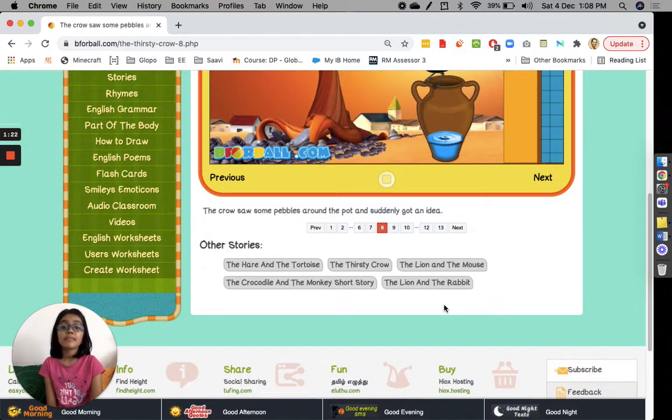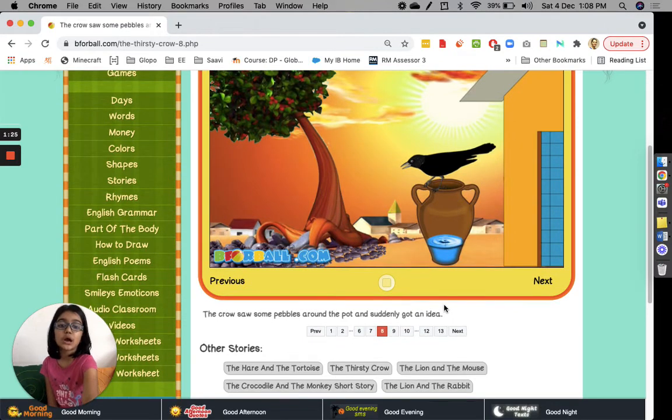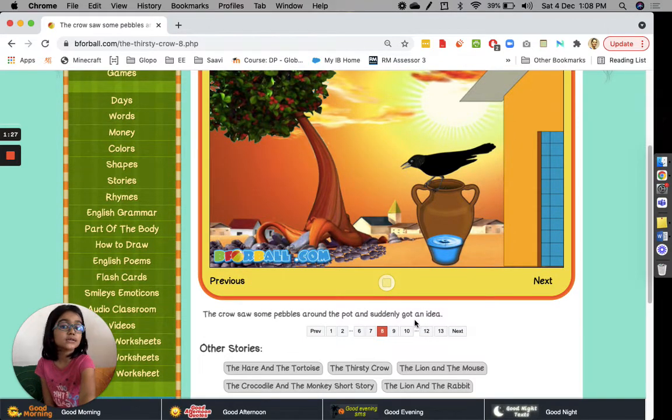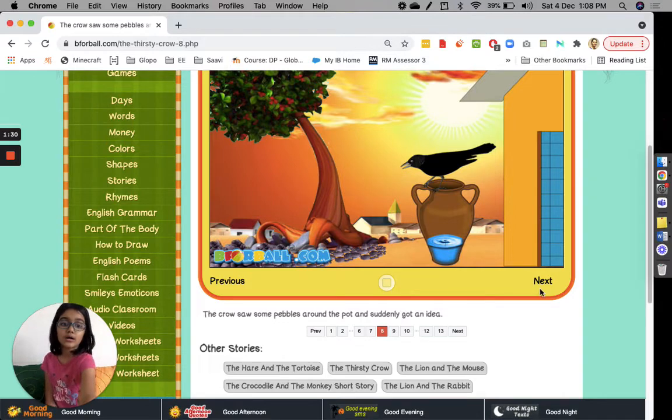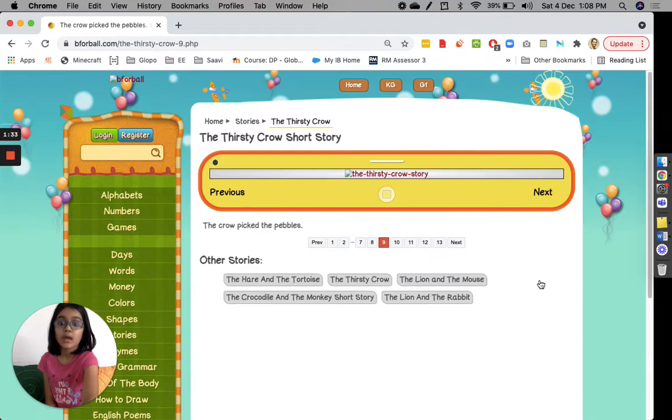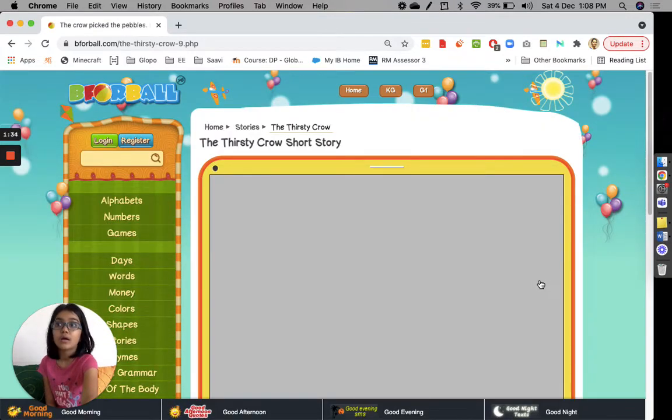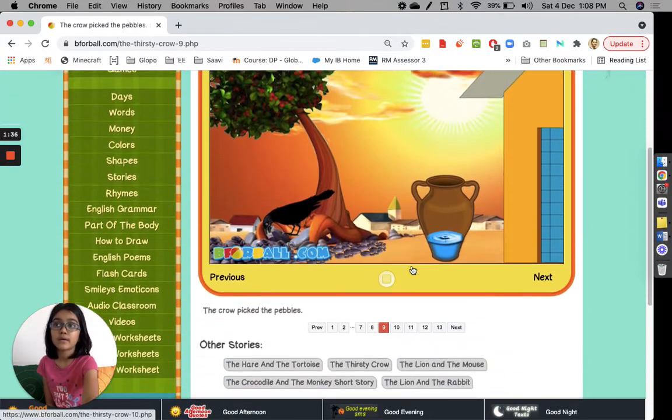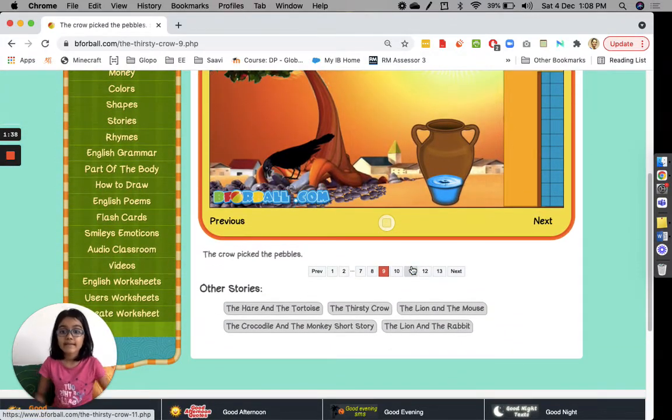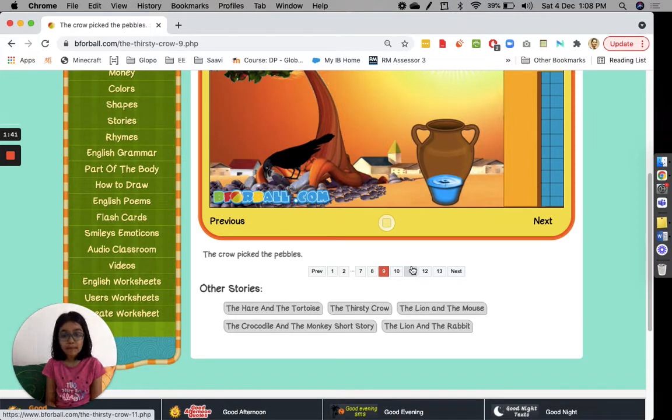The crow saw some pebbles around the pot and suddenly got an idea. The crow picked the pebbles.